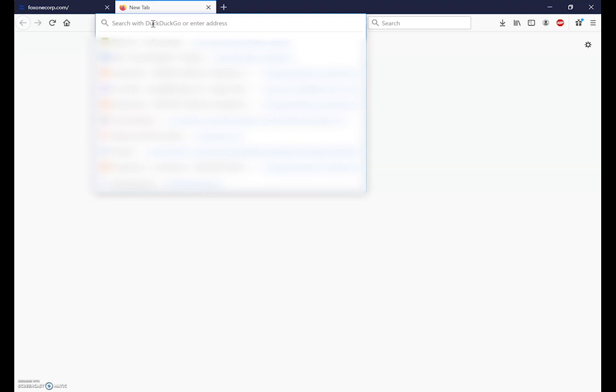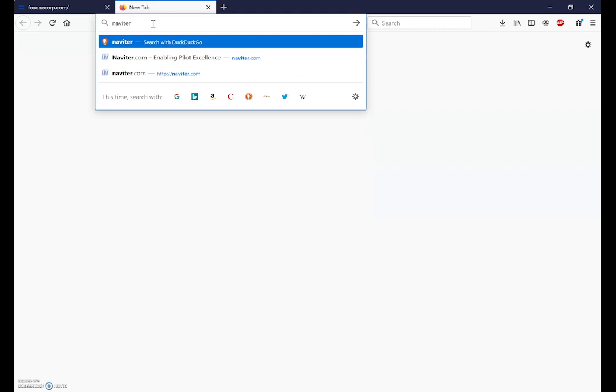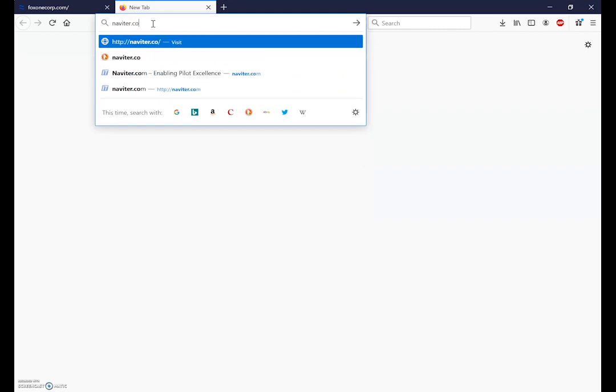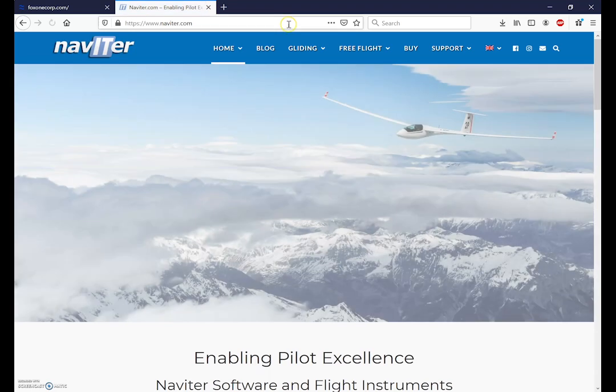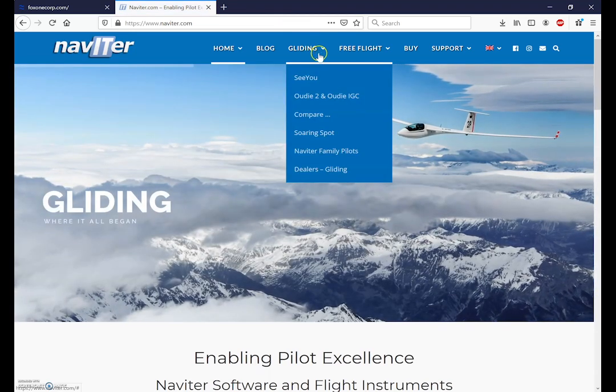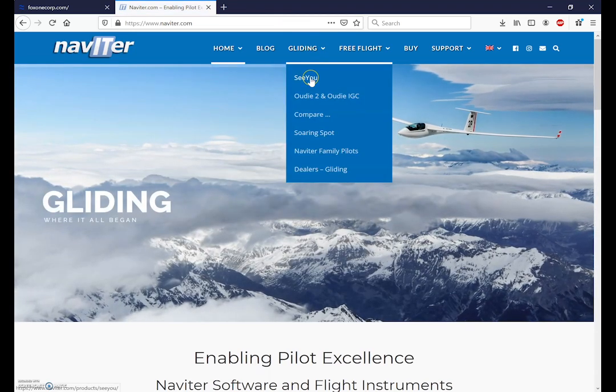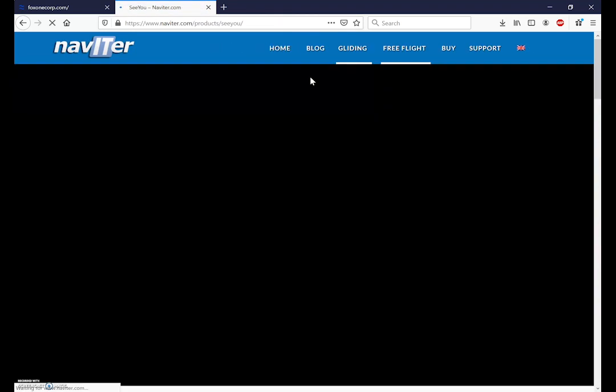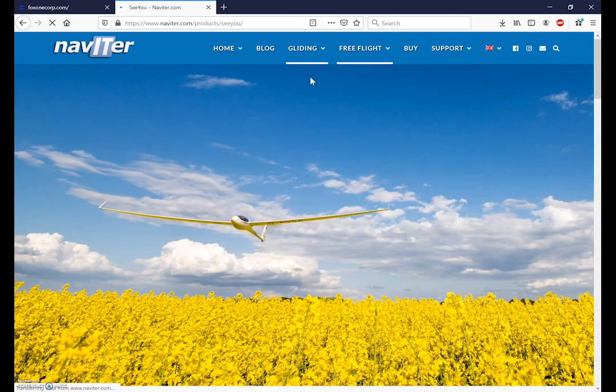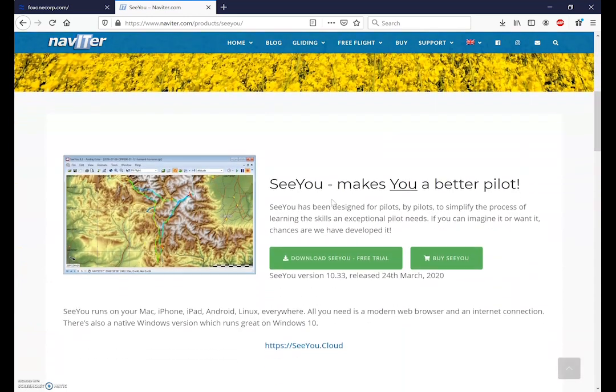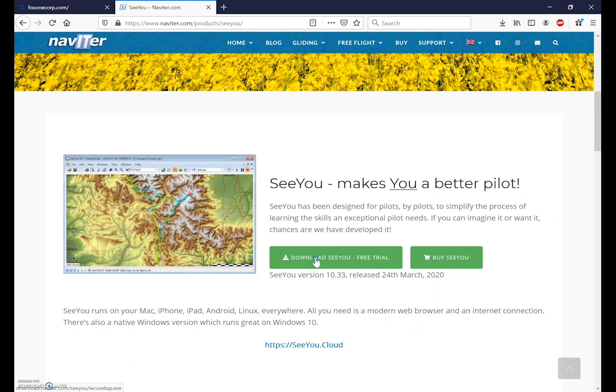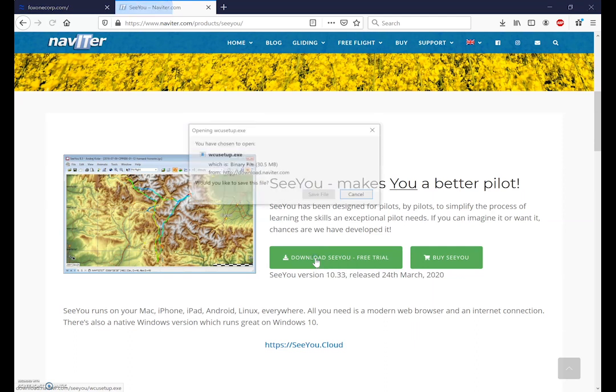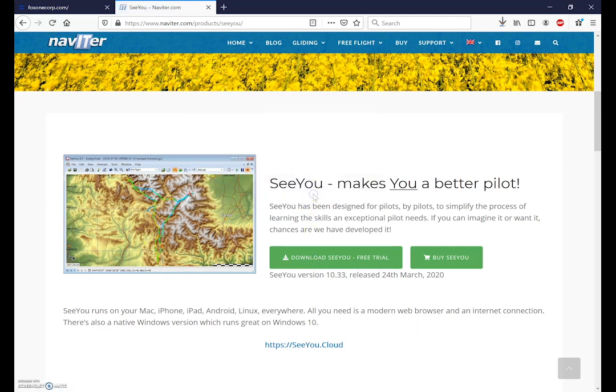To download the SeeYou software first we go to the Naviter website at naviter.com and we navigate to the gliding section and select the SeeYou menu item. Once there we can scroll past the picture and hit the download link for the free trial. We'll save the setup file.